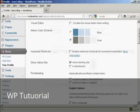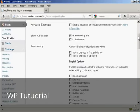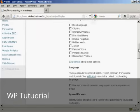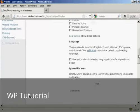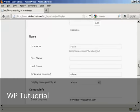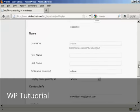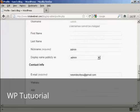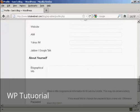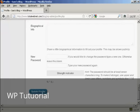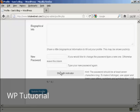And then as I scroll down to the bottom here, you can see where it says New Password. It says if you'd like to change the password, type a new one, otherwise leave this blank.